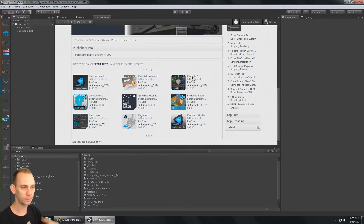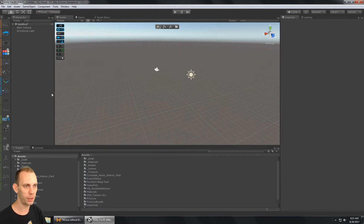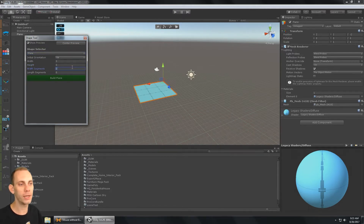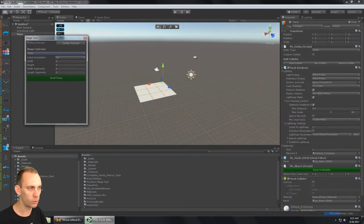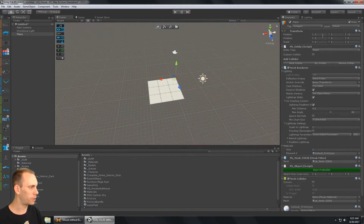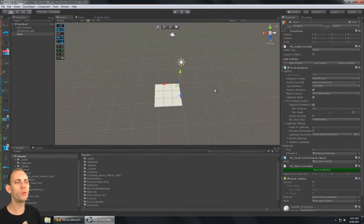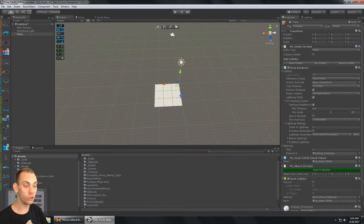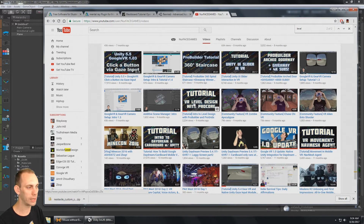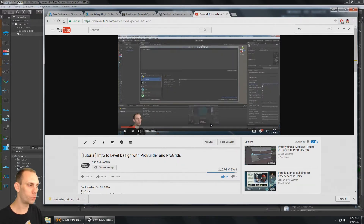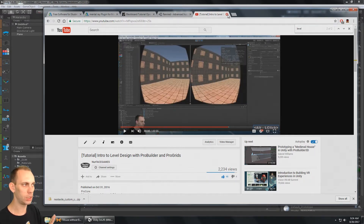I'm going to be using ProBuilder Advanced and ProGrids to create my environment. Both of those assets are available in the Procore bundle, which I already have imported into my project. I'm ready to get started. I'm going to create a new shape — a plane — with the width and height set to three, width segments to zero and length to zero, and build that plane. If you have questions about ProBuilder, check out this video called 'Tutorial: Level Design with Procore,' which goes into a lot more depth about how to use ProBuilder for level design.